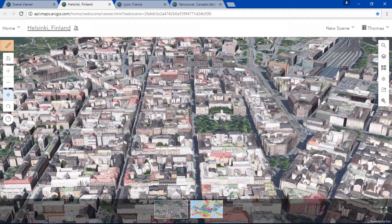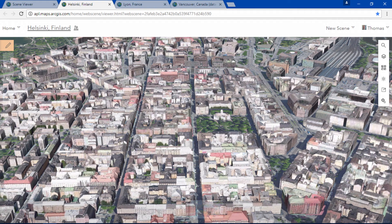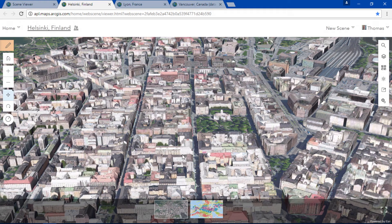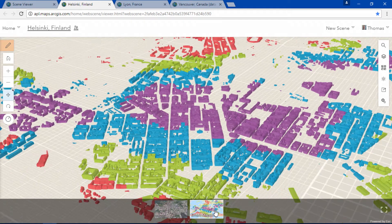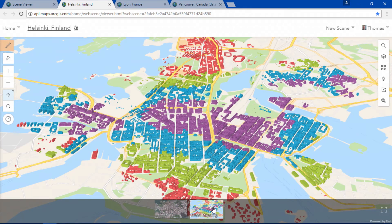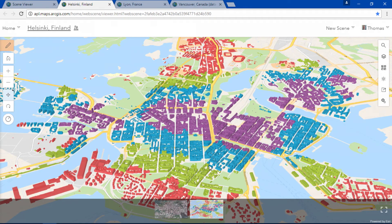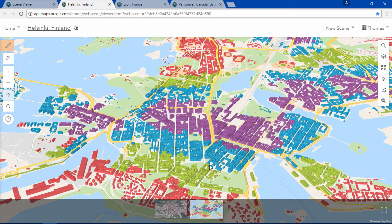Did you know that with smart mapping we can make these same buildings portray additional information such as outlining connectivity to public transportation?